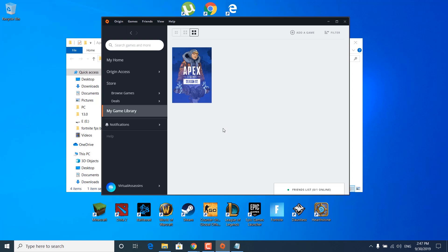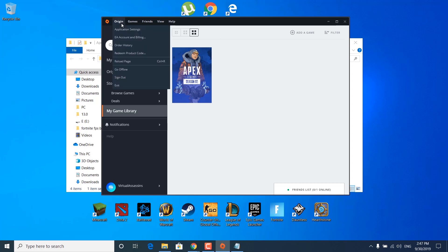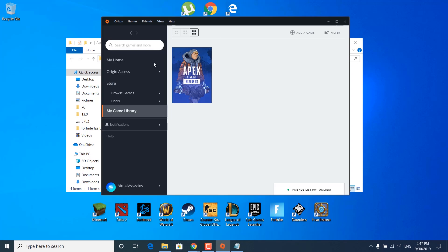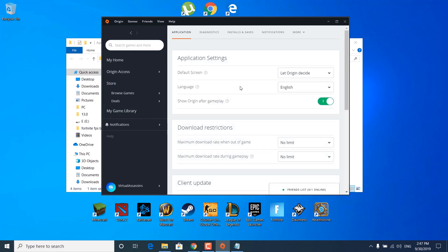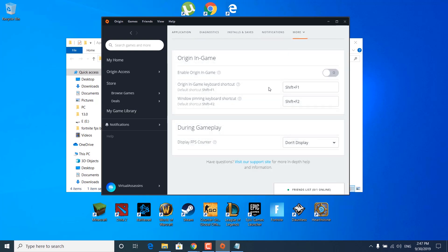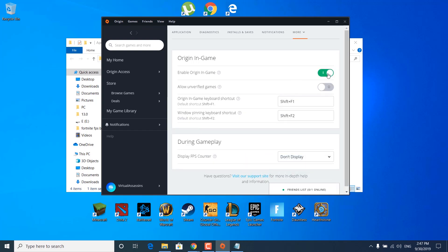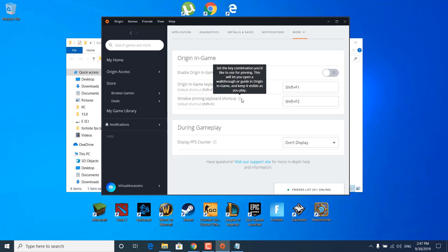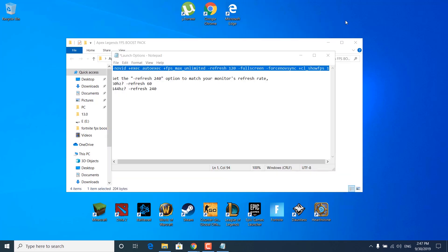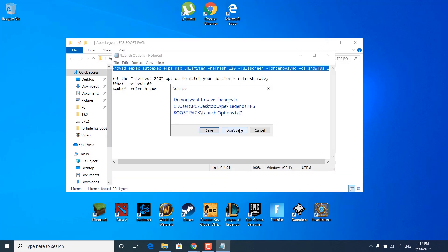Once you're done, click on save. Then click on Origin and go to application settings. Click on more and click on Origin in Game. Make sure that 'Enable Origin in Game' is unchecked — disabled. If it's enabled, just click on it to disable it. Once you're done, close the Origin launcher and close the notepad file.